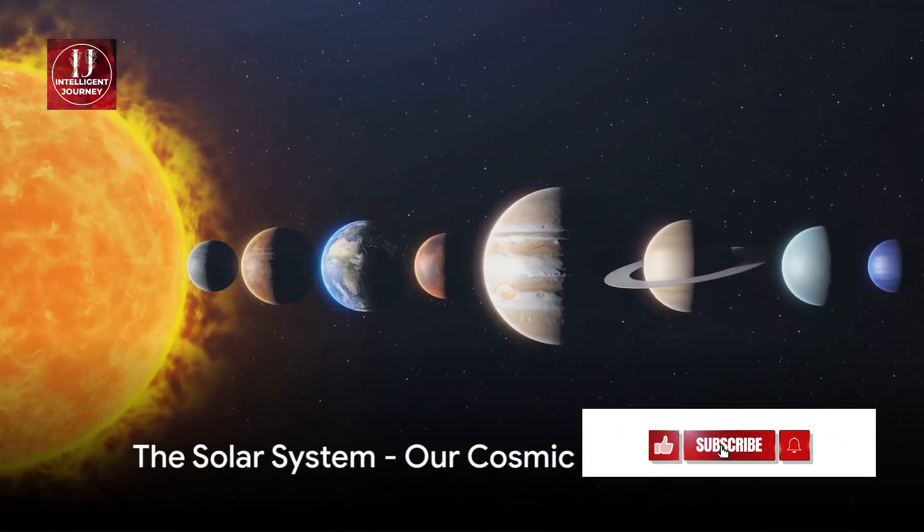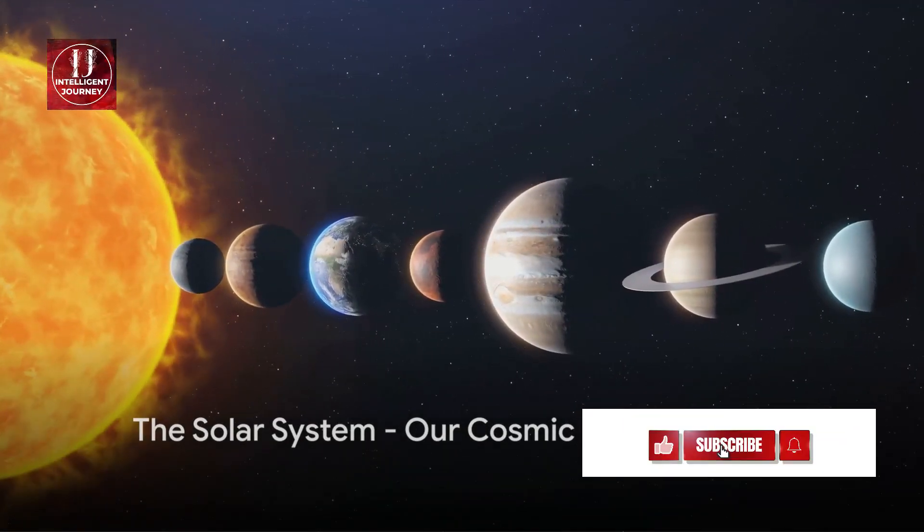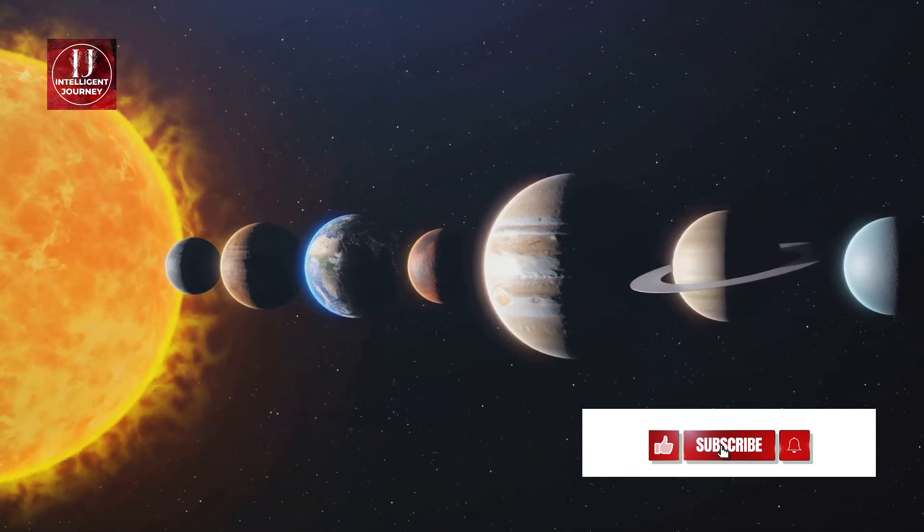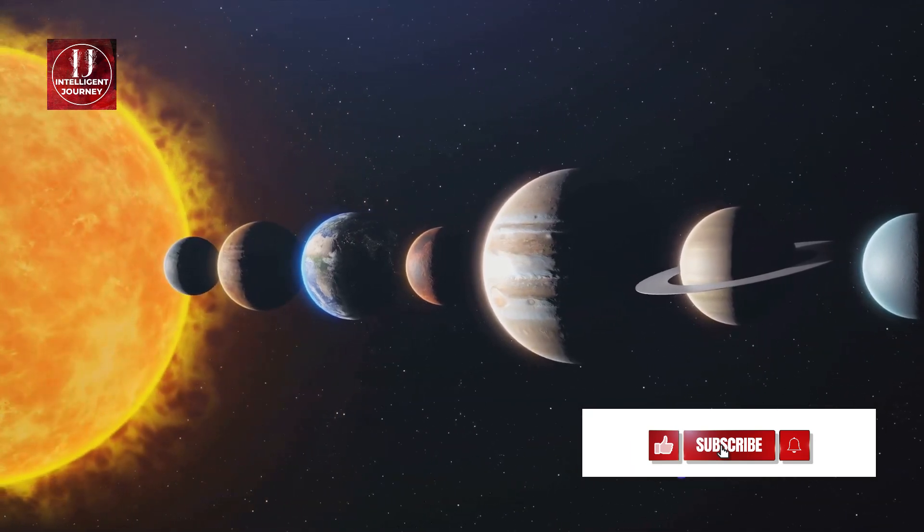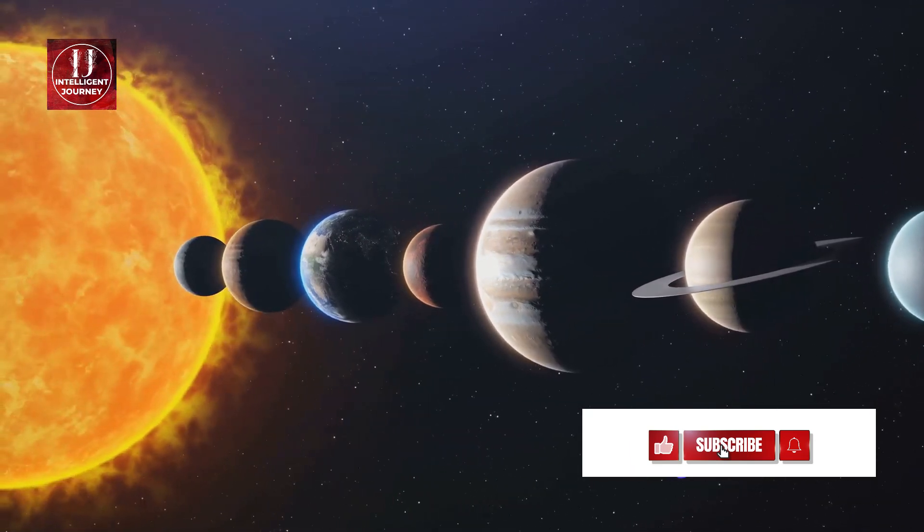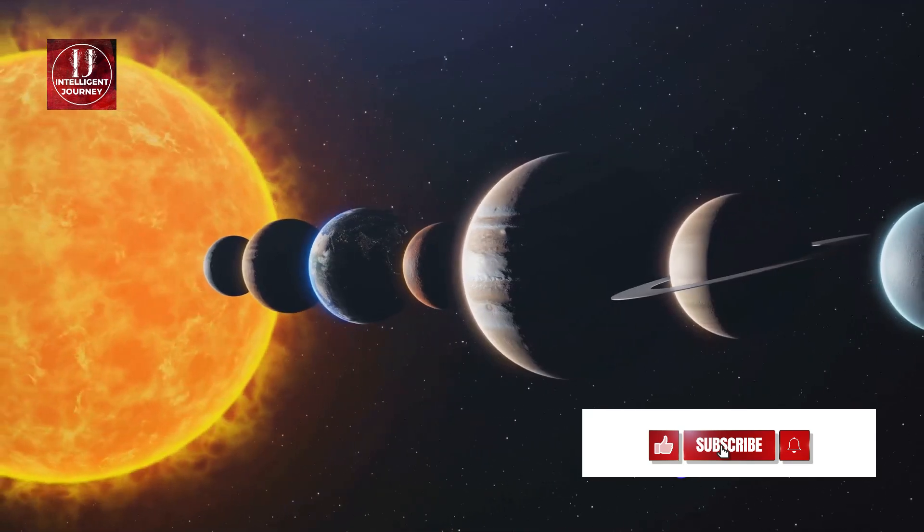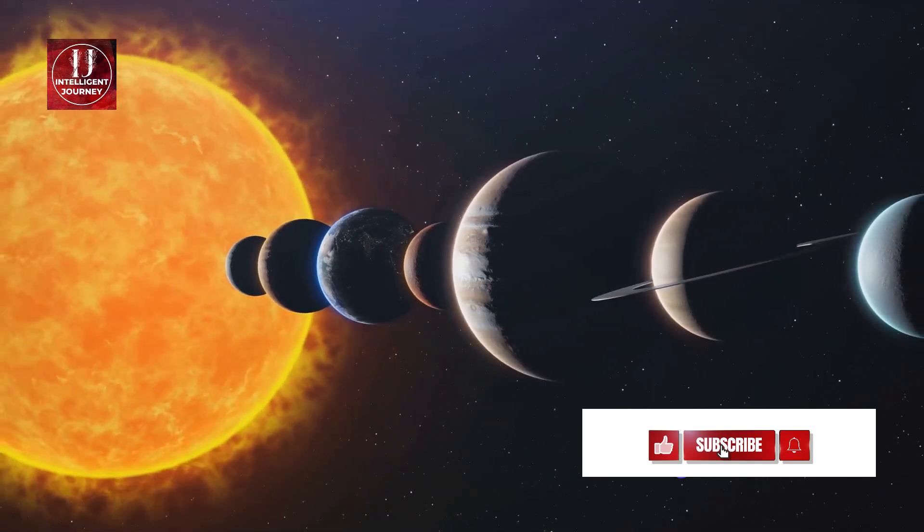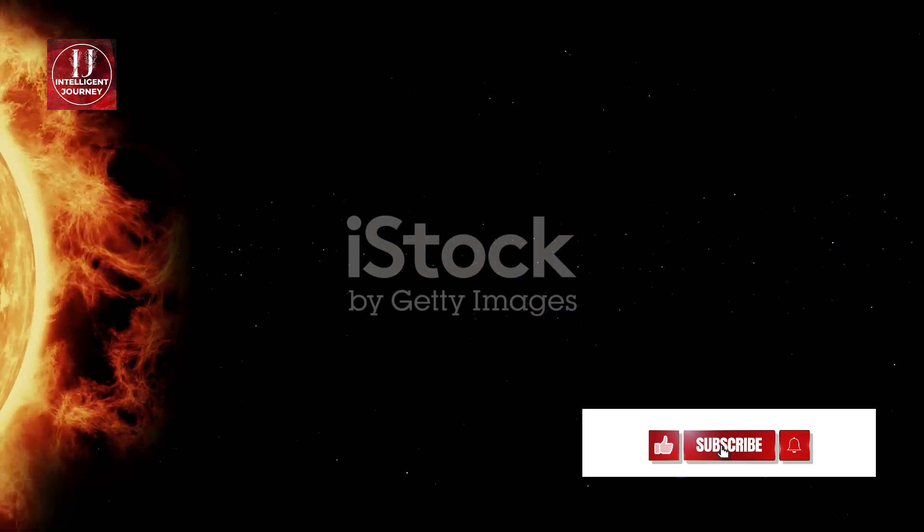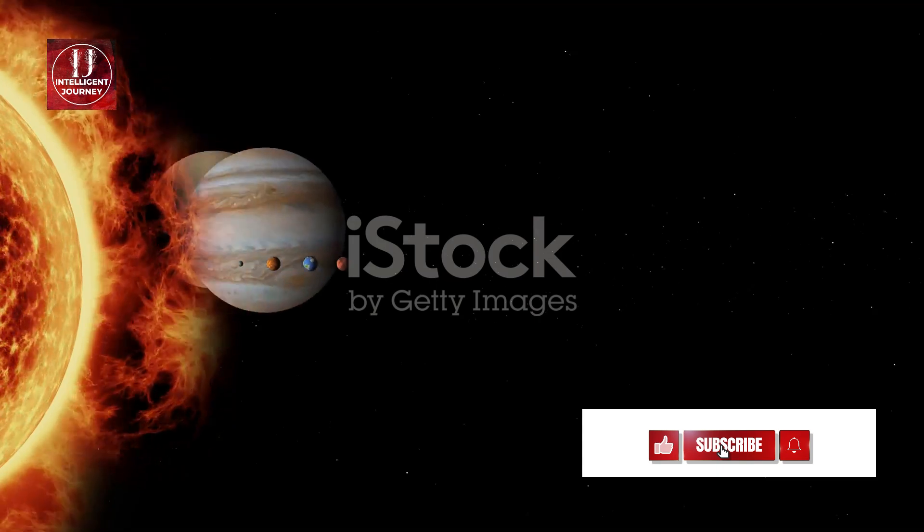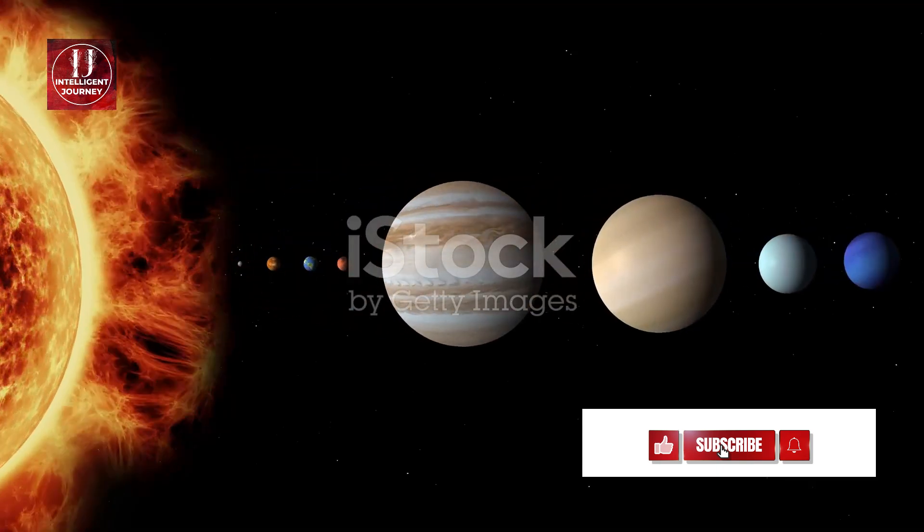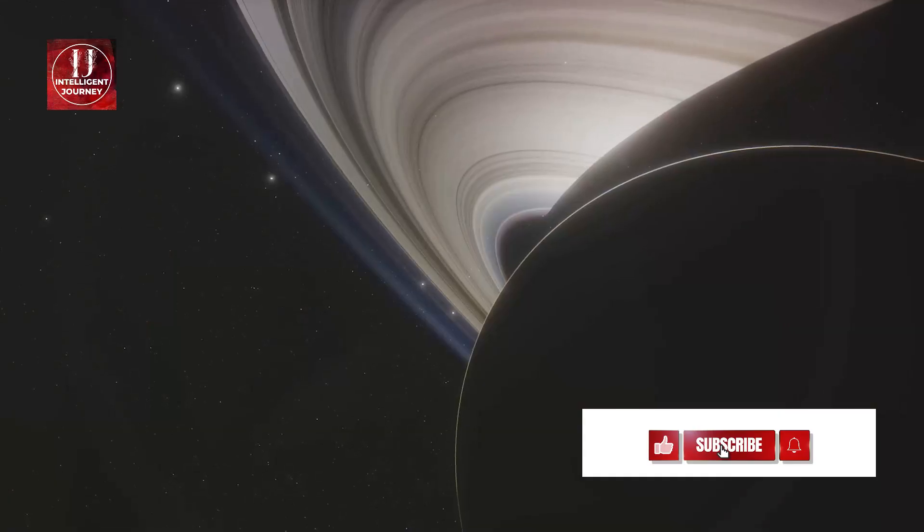As we leave Earth behind, we venture into the vastness of our solar system. A captivating cosmic neighborhood, our solar system is a dynamic collection of celestial bodies, all held together by the gravitational pull of the sun, our local star, and the system's most massive object.